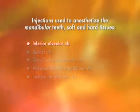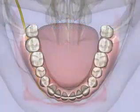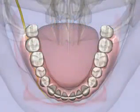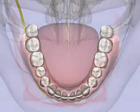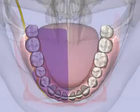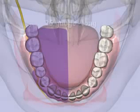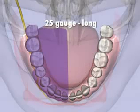The inferior alveolar nerve block provides anesthesia to the pulps of the eight mandibular teeth in that quadrant, the buccal soft tissues and bone anterior to the mental foramen, the anterior two-thirds of the tongue and the floor of the mouth, and the lingual soft tissues and periosteum. A 25-gauge long needle is recommended.